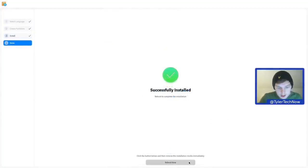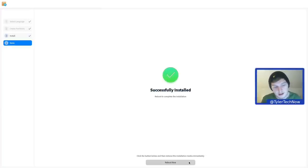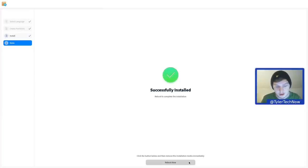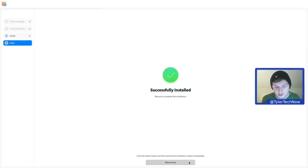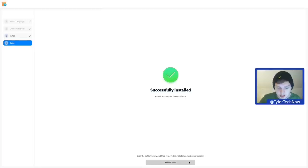The installation has now completed and it took about five minutes and 17 seconds — fairly quick and easy. I don't think anyone should really struggle getting that installed.